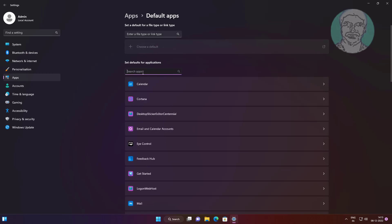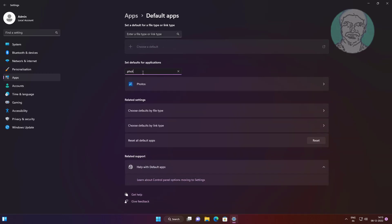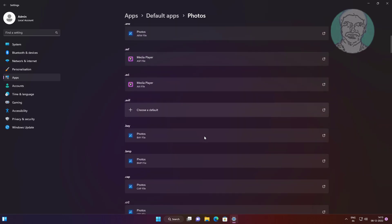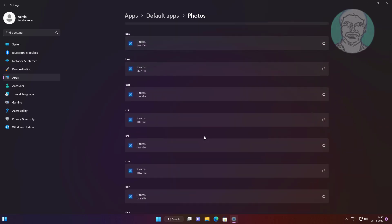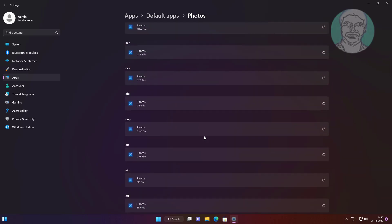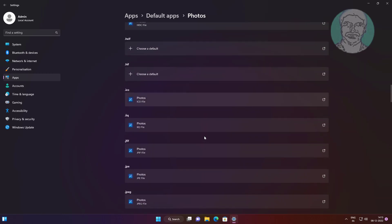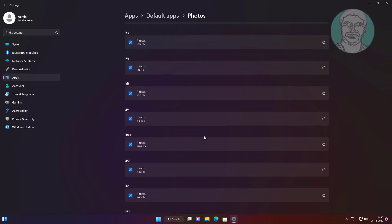Type photos in defaults for application. Change any other application to open.